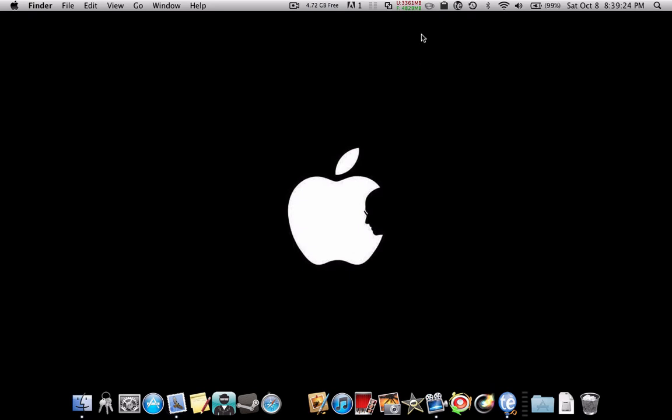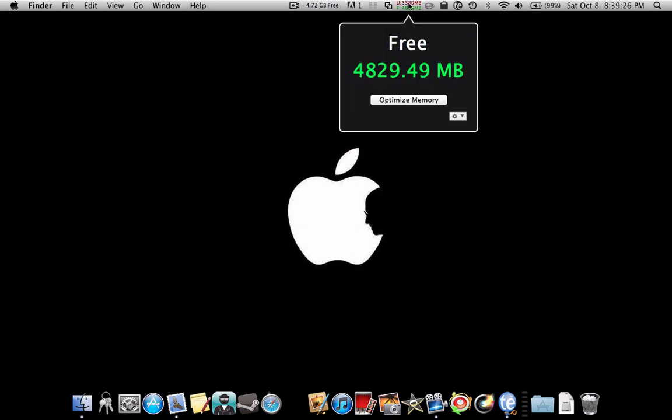And what iCleanMemory does is, here it is, basically when I click this button right here, it optimizes my memory, so it frees up a lot of my memory.